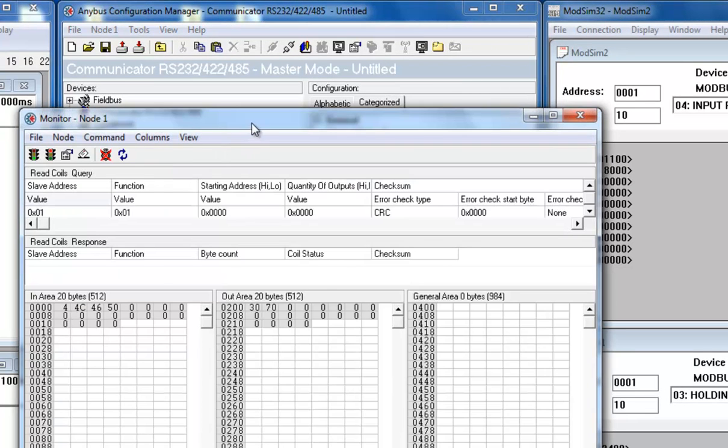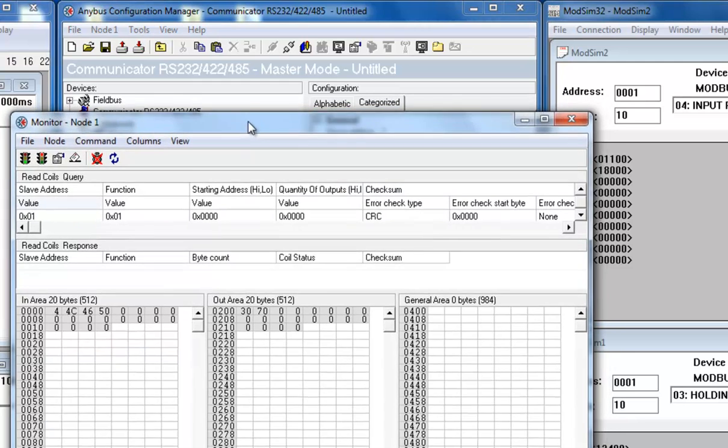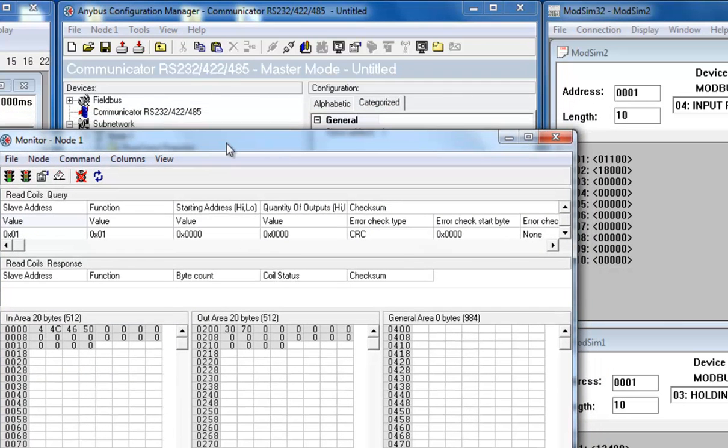Turning back to the Anybus Configuration Manager, I can also see the successful data transfer in the node monitor.